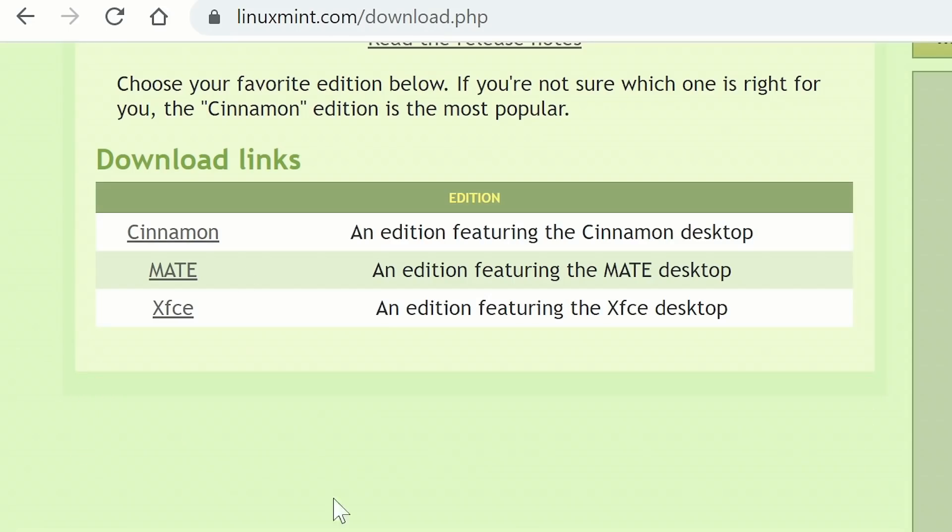If you're wondering why we have three download links, it's because Linux Mint is available with three different desktop interfaces. The most popular is Cinnamon, which is the one we'll mainly be focusing on in this video, although we'll also take a look at MATE and XFCE.